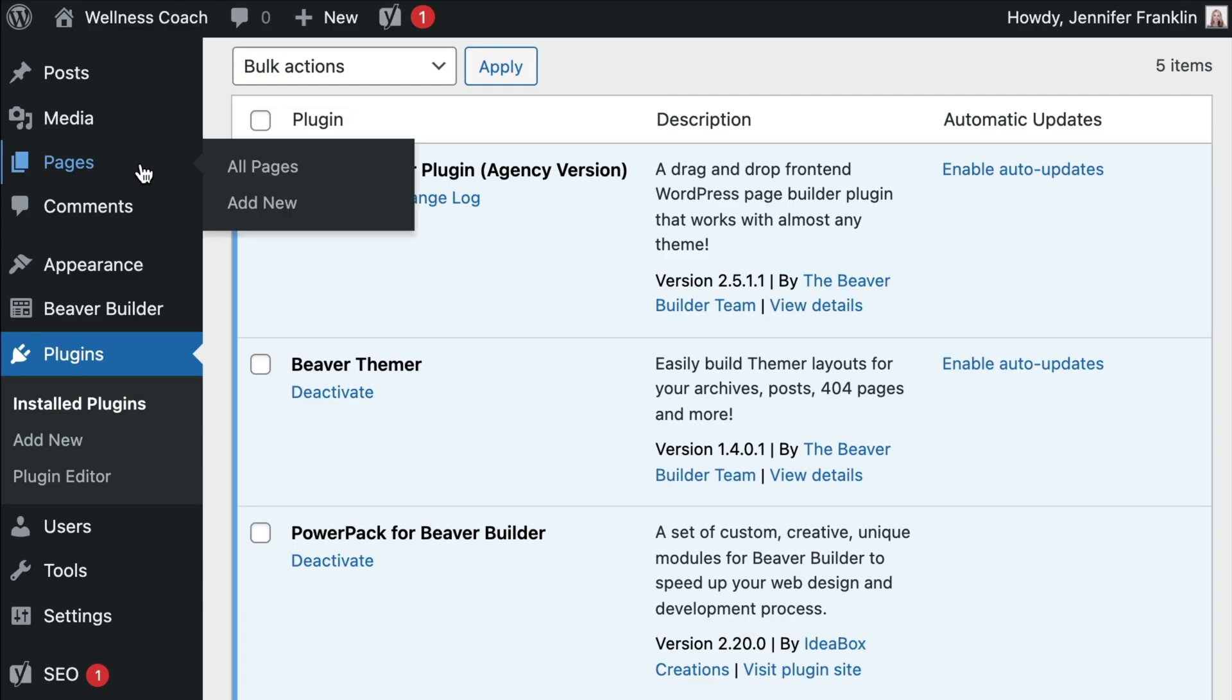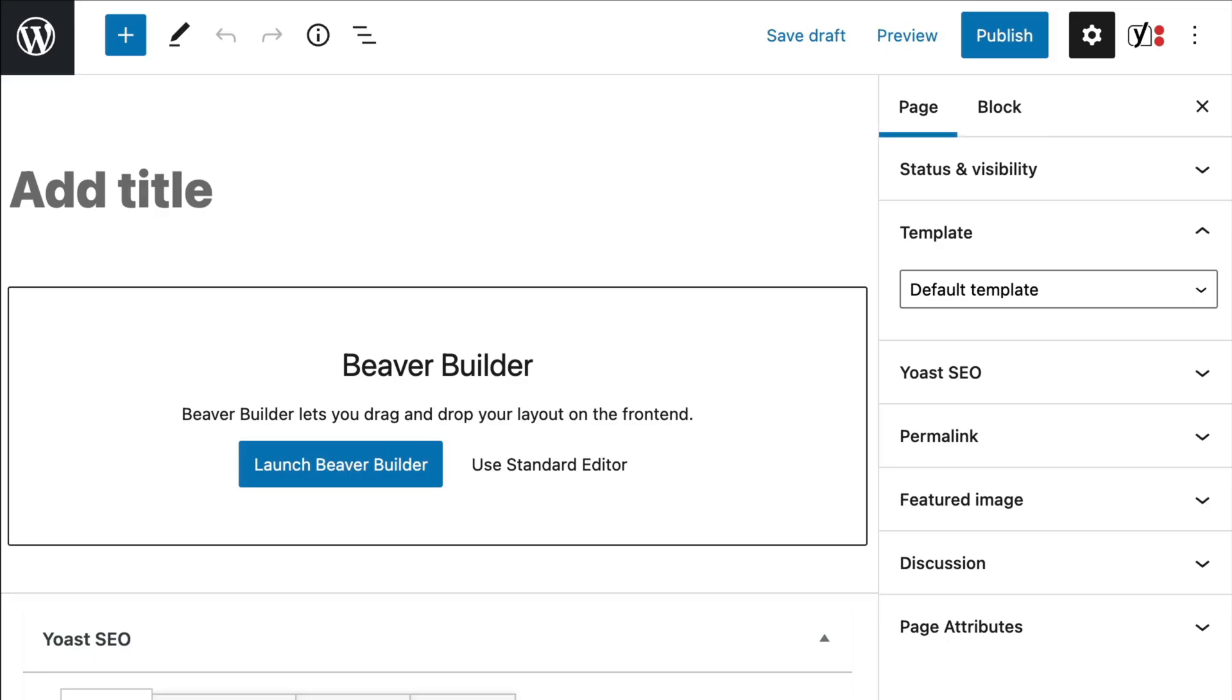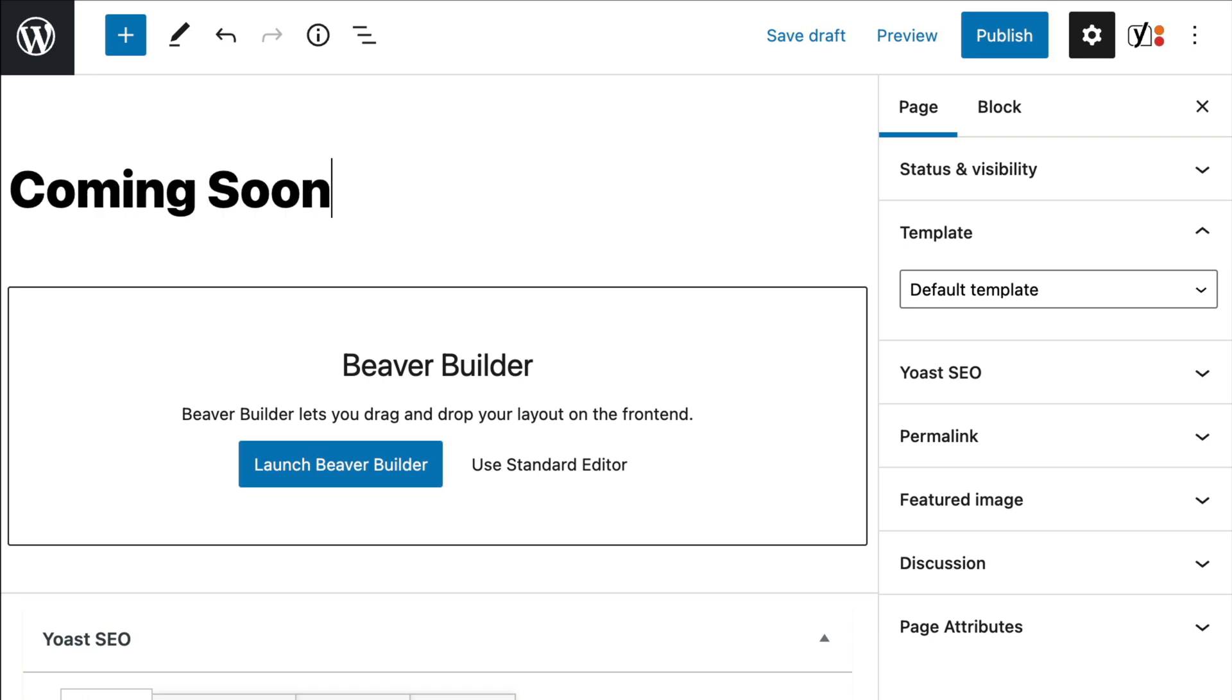Log in to your WordPress admin dashboard. Go to Pages and click on Add New. Here, you will give your new page a title. I'm going to simply call this Coming Soon.